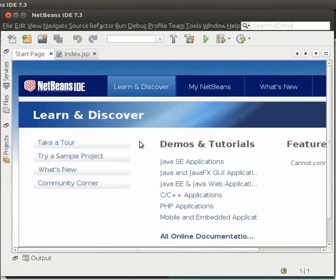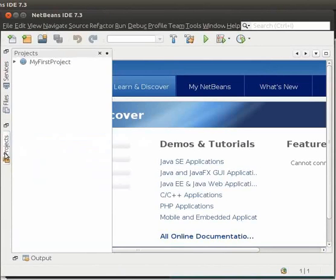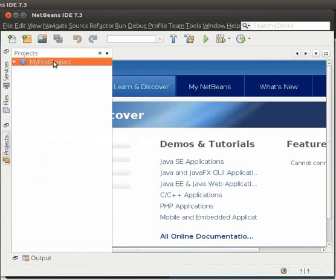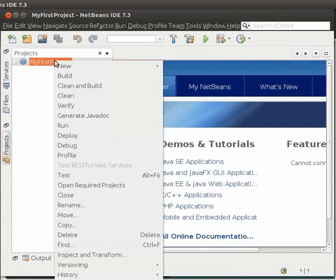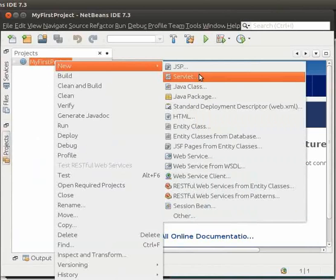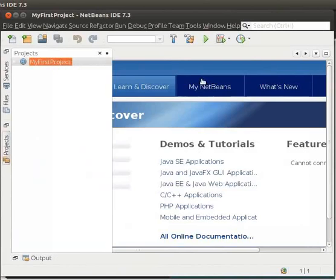Switch to the NetBeans IDE. Click on the Projects tab on the left-hand side of the IDE. Earlier, we had created a simple project named My First Project. You can see it here on the left-hand side of the IDE. Let us now create a simple servlet inside this project. Right-click on My First Project.